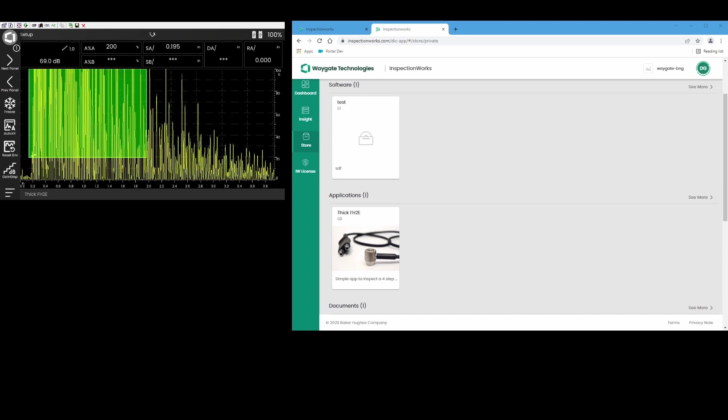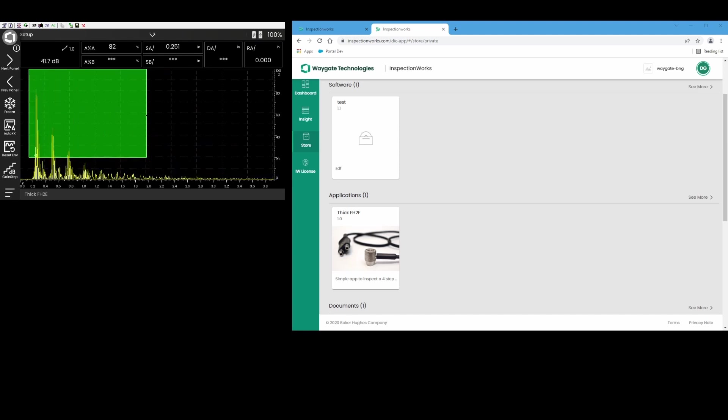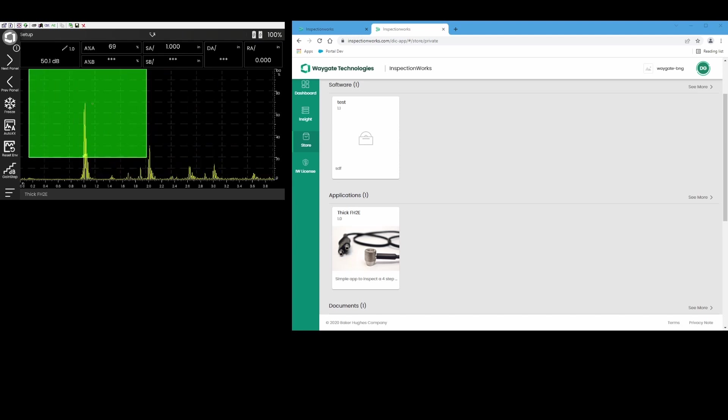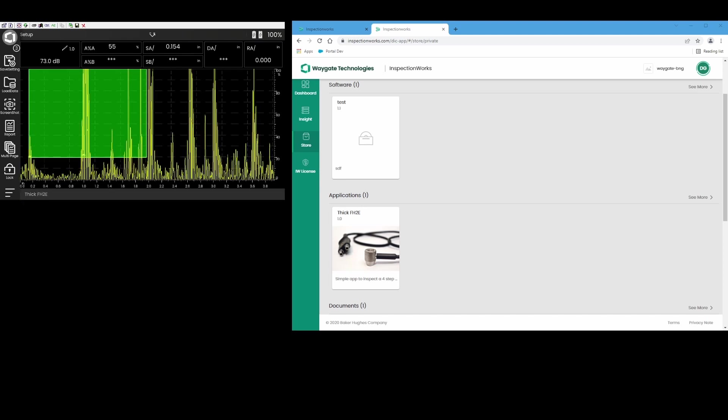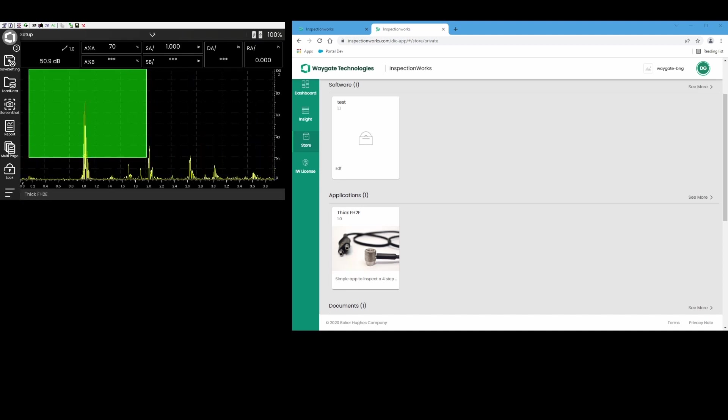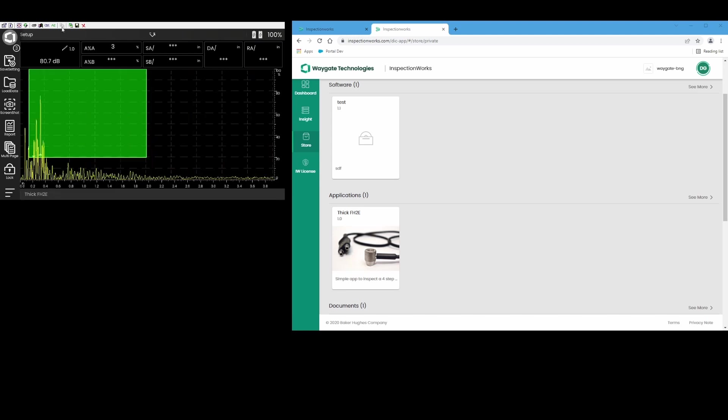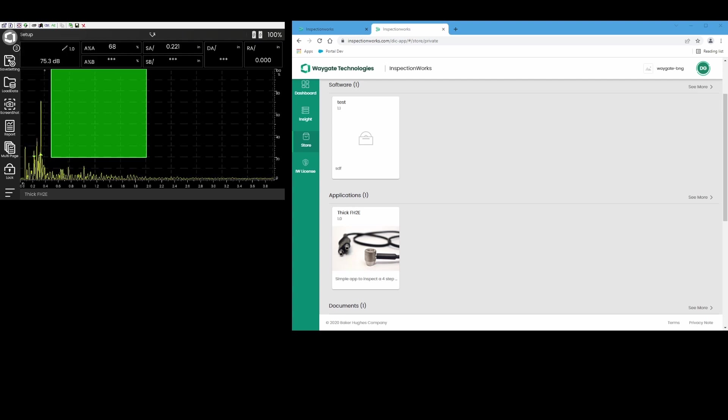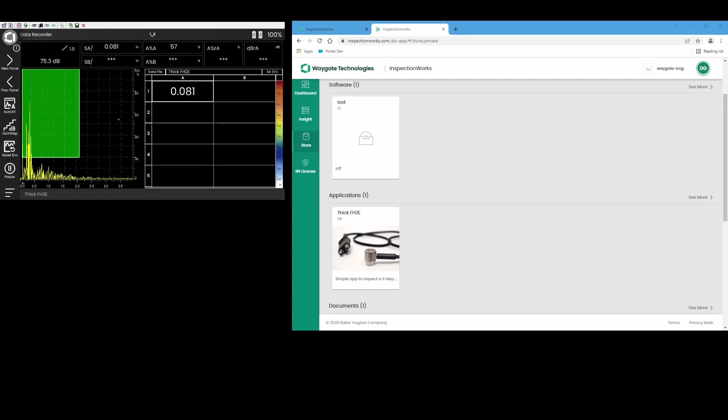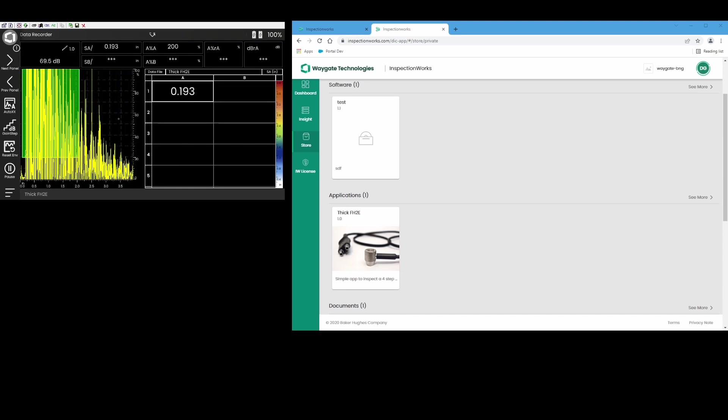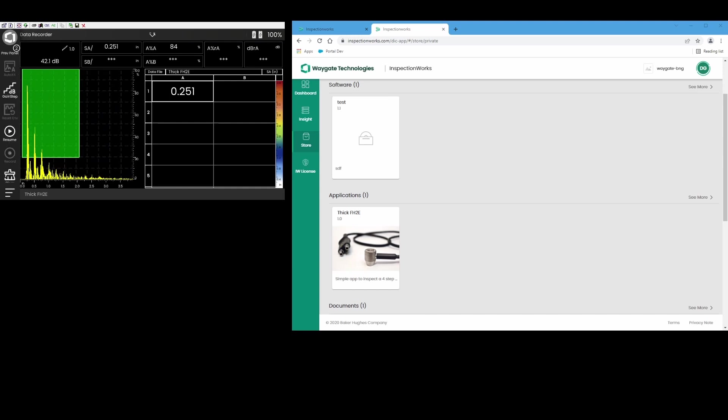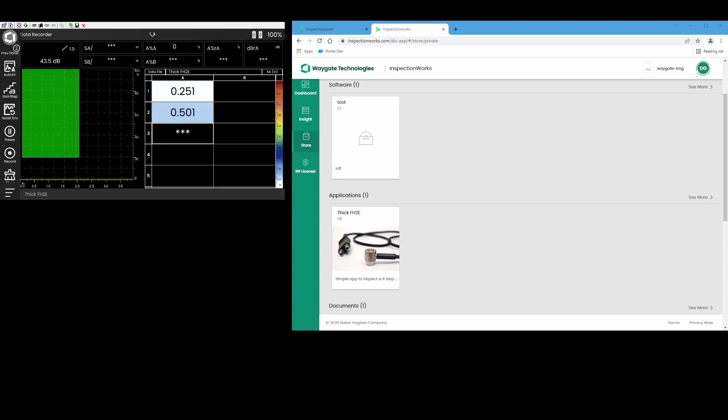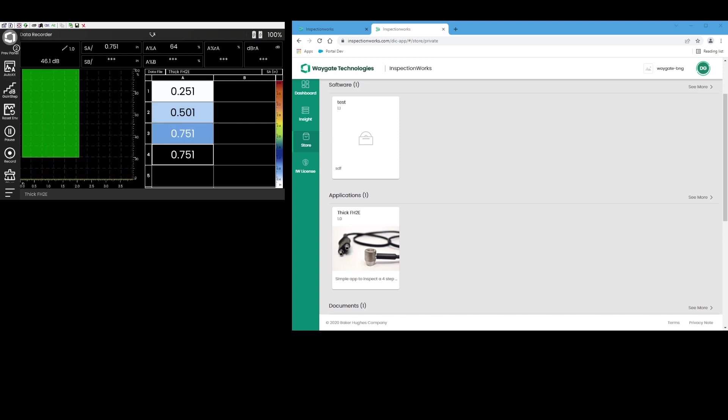Let's go back here to our previous panel and we'll take a quick look. We'll set our gate up to take a wide variety of readings. So there's a quarter of an inch, there's an inch. Let's go to our data recorder panel and we'll do a full inspection of this block. We'll start out in our quarter inch step and record that point, half inch, three quarter inch step, and our one inch step.